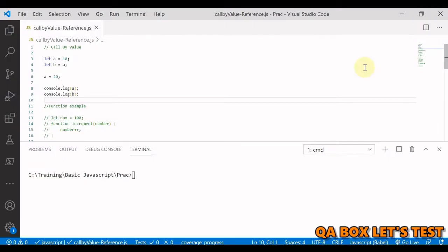In this video we are going to talk about call by value and call by reference. To understand that, we have to understand primitive data types and non-primitive data types. If you have not watched my video on data types in JavaScript, please go watch that first. Primitive data types are copied by value and non-primitive data types are copied by reference.